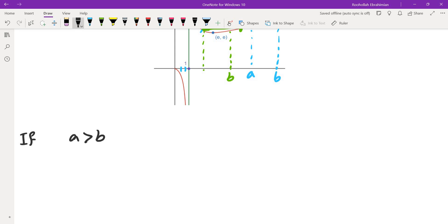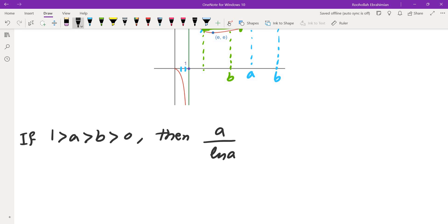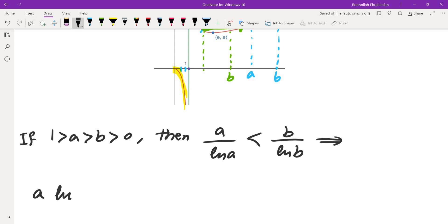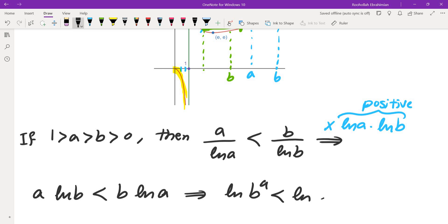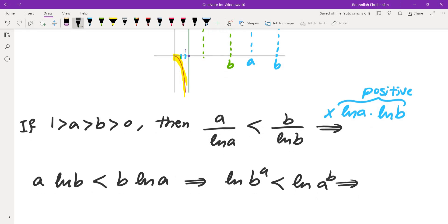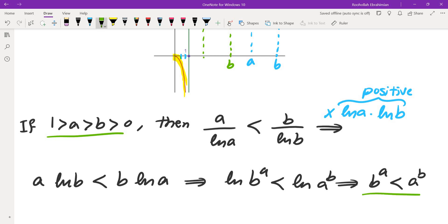If a and b are both positive but less than 1, then a > b implies a/ln(a) < b/ln(b) since the function is decreasing on this branch. Because ln(a) and ln(b) are both negative, their product is positive, so multiplying through preserves the inequality: a·ln(b) < b·ln(a), which gives ln(b^a) < ln(a^b), and since ln is strictly increasing, b^a < a^b.